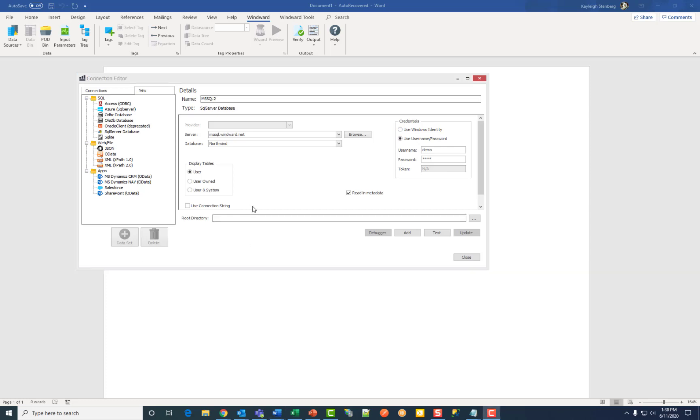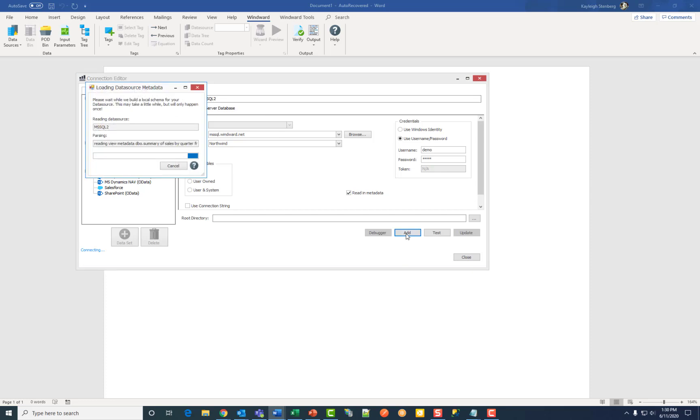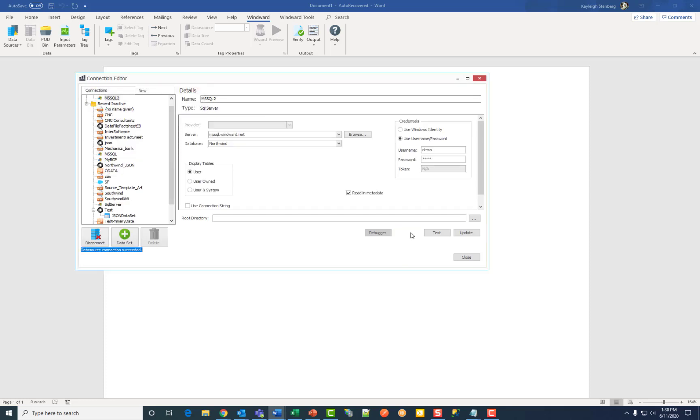Once you've added everything, go ahead and click add. Then click test to test your connection.